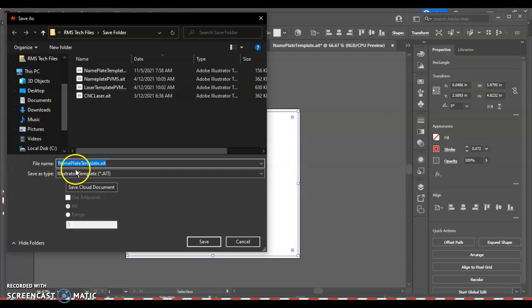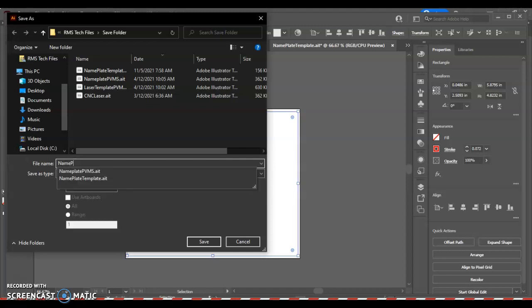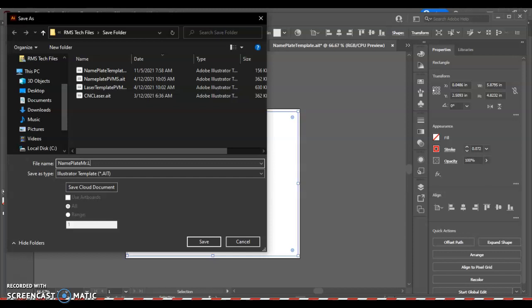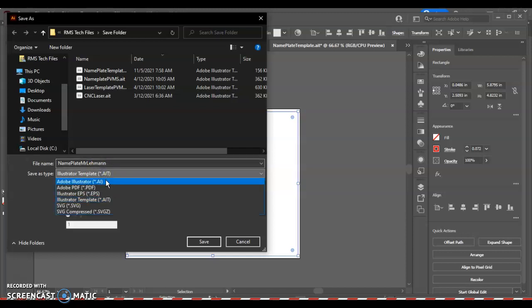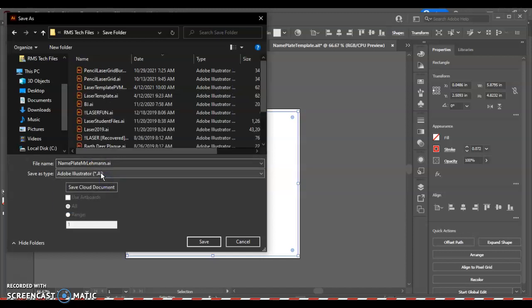Anyway, make sure you name it, what we want to name it, and that is nameplate, and then your name. And then we're going to save it in that spot. I'm just going to change mine to Adobe Illustrator file. Yours should automatically do this for you, I believe.